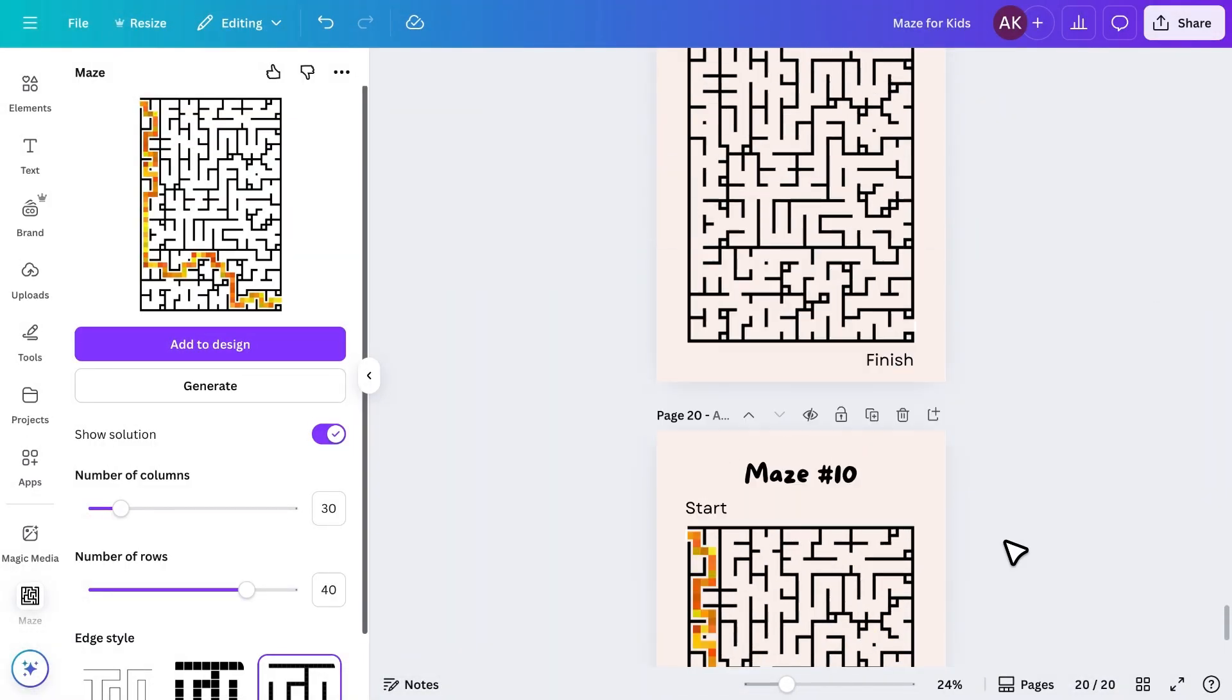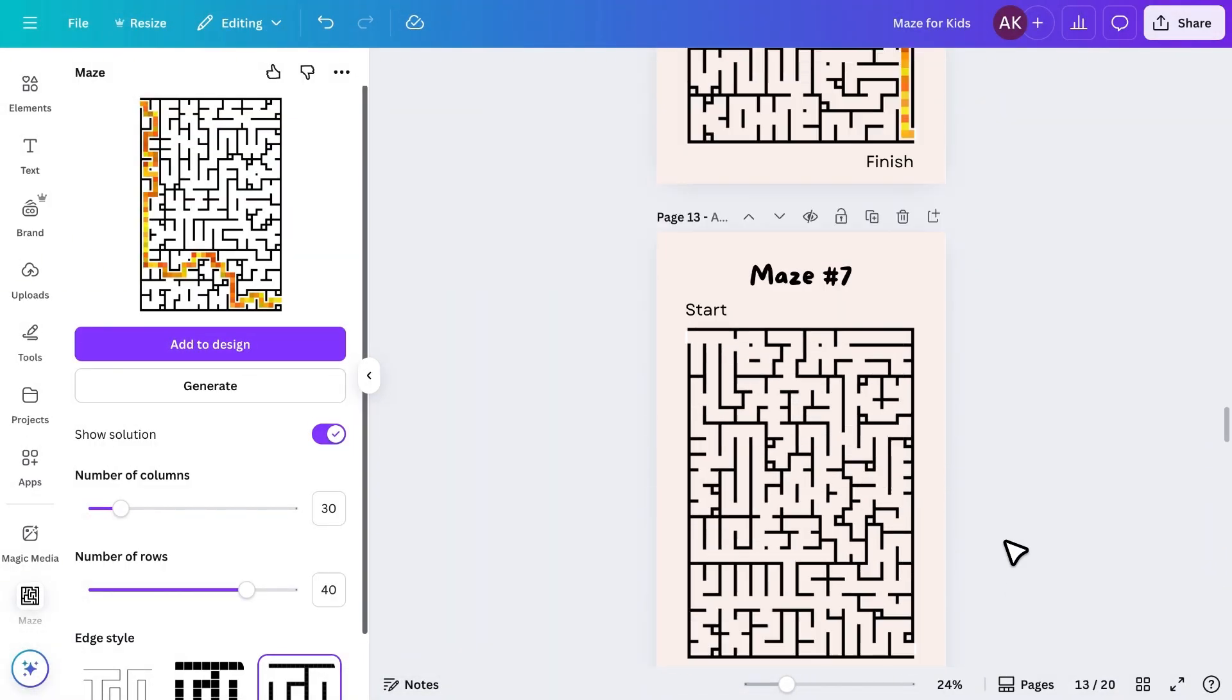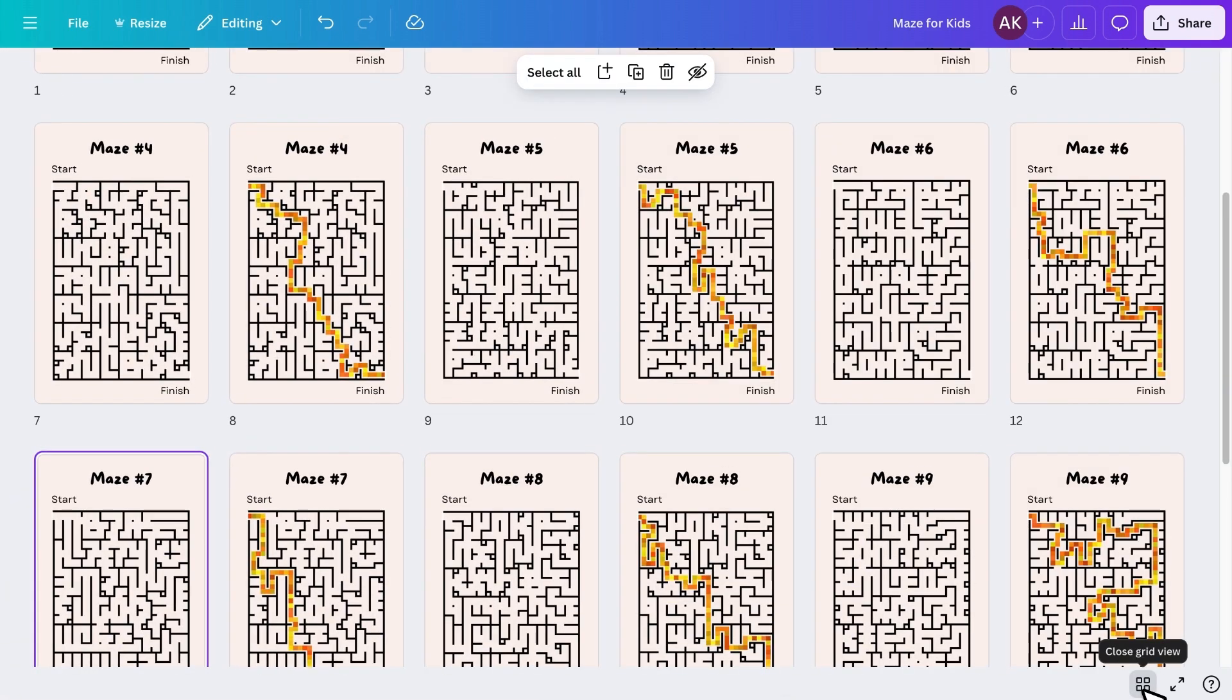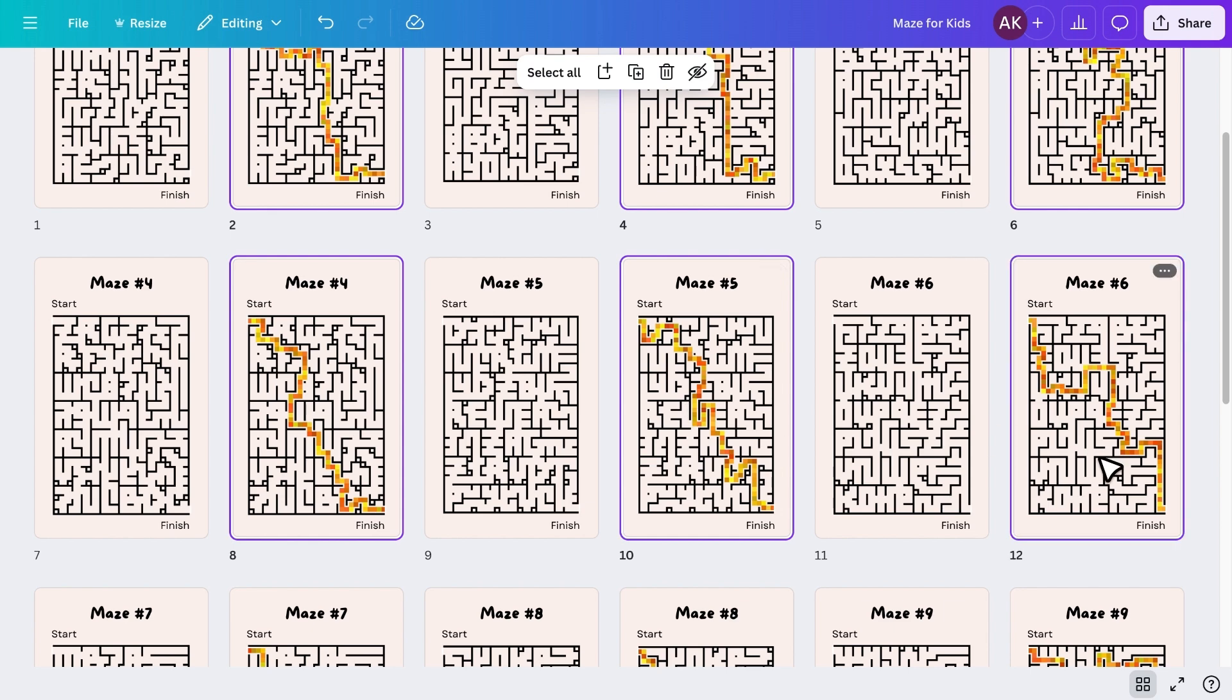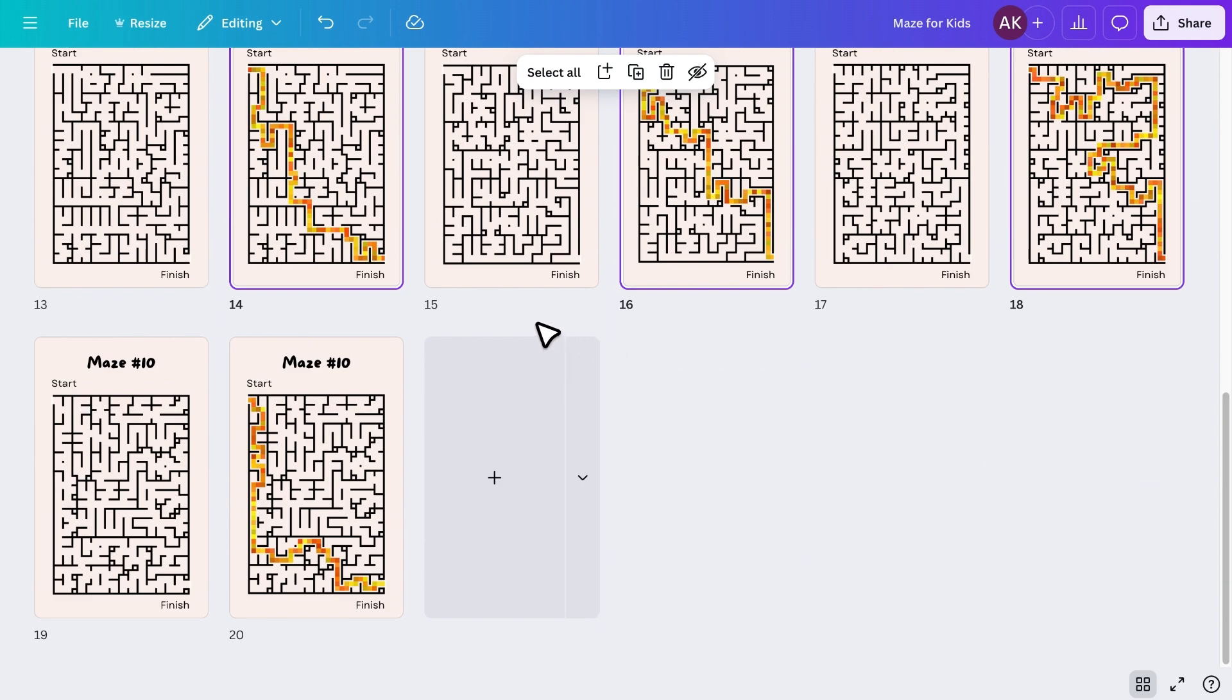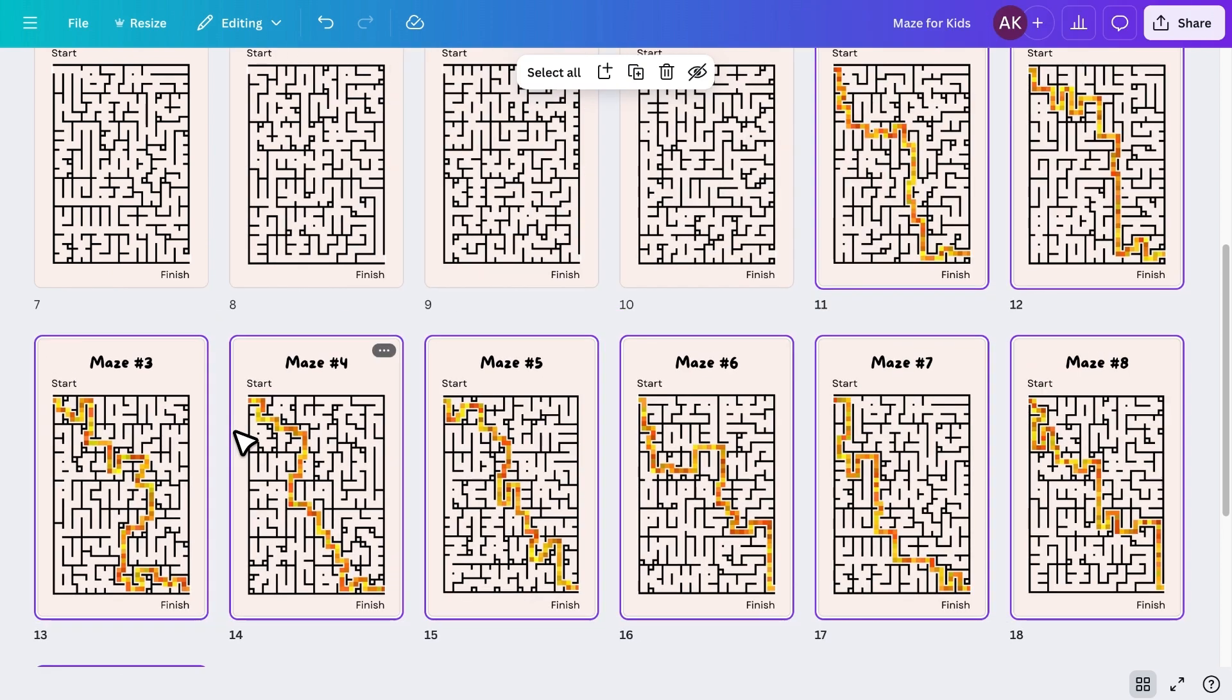I've created 10 mazes with their solutions. Once all the pages are ready, I'll open the grid view, select all the solution pages, and move them to the end of the book so kids can find all the answers in one place.